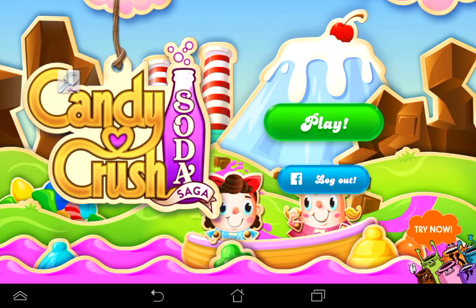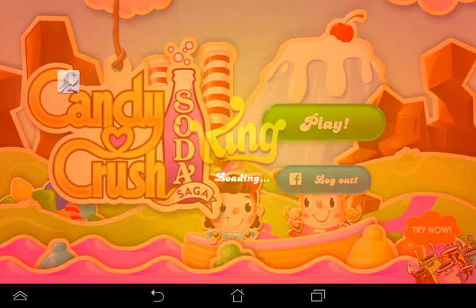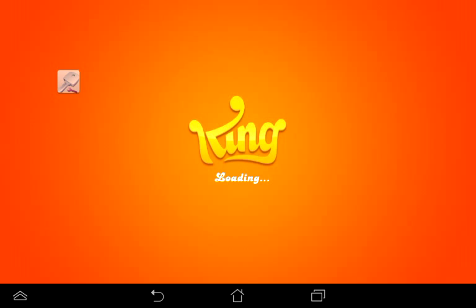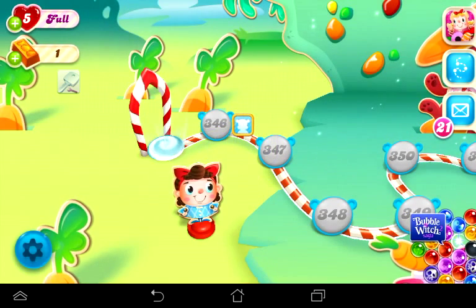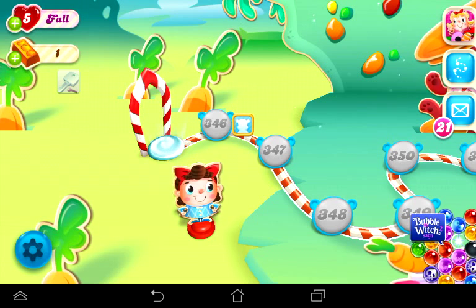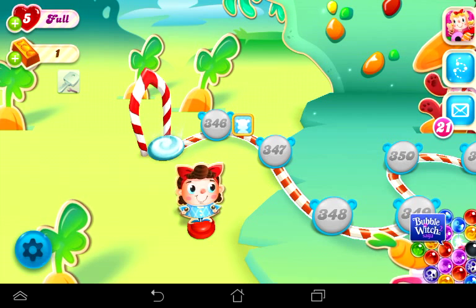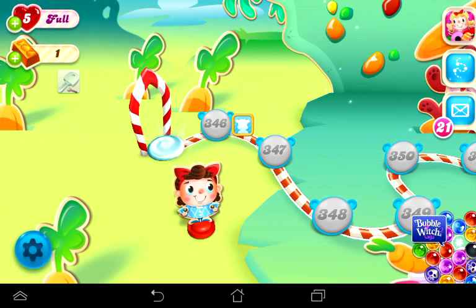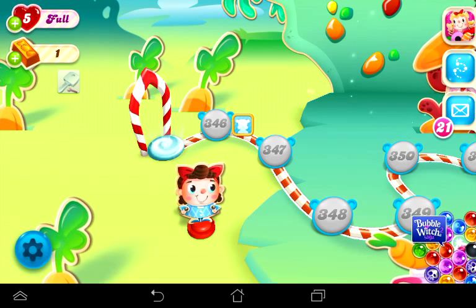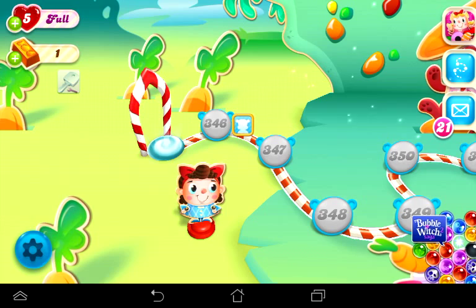Hello everybody, this is Black Knight. I'm doing another tutorial for the game Candy Crush Soda Saga on Android. This time we're going to use a different app called GameKiller. I got a tip from a viewer that GameHacker does not work with Android version 5.0.1 which is Lollipop, so I found that GameKiller does work with Lollipop.